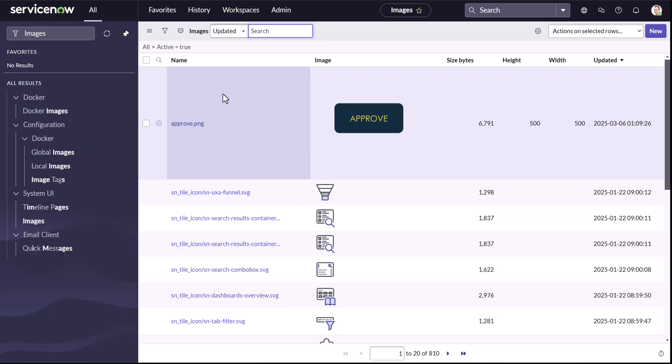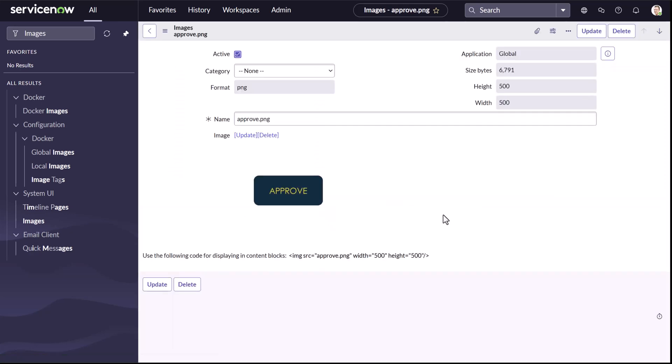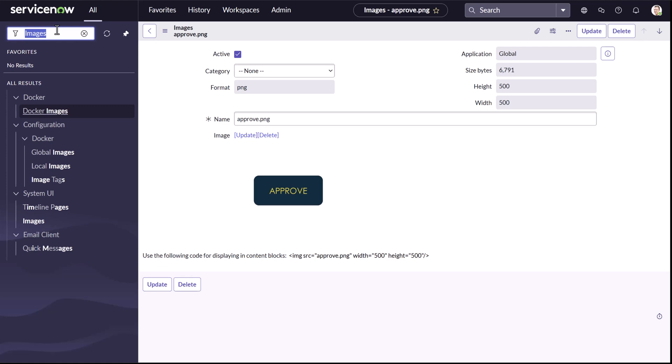So to add an image to our notification, firstly, I've added an image to our image table and you can see that. Let me just copy this. Now, what I'm going to do is to add a particular image to notification, we have to call this image in a mail script and then call that mail script in the notification.